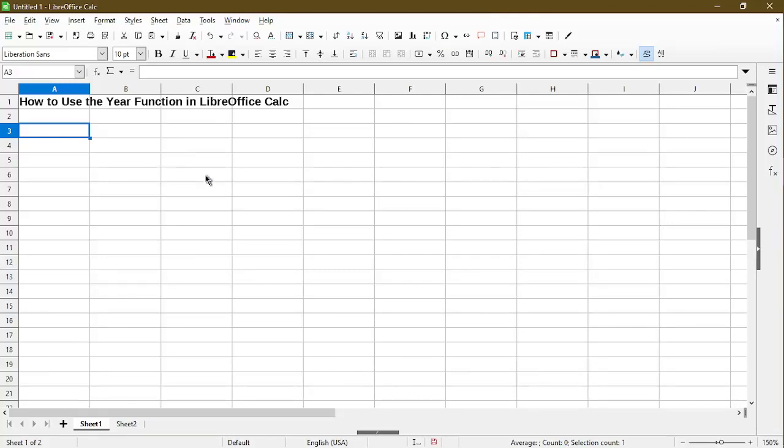In this video, I'll show you how to use the year function properly without giving yourself headaches in LibreOffice Calc. Hi, my name is Michael with Office Nifty. I make quick tips and tutorials on how to use Calc software.